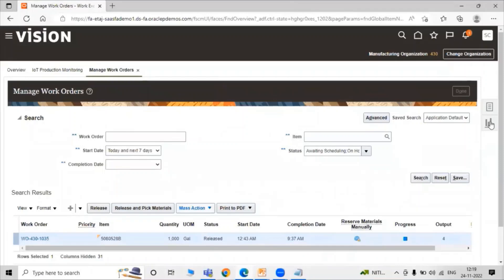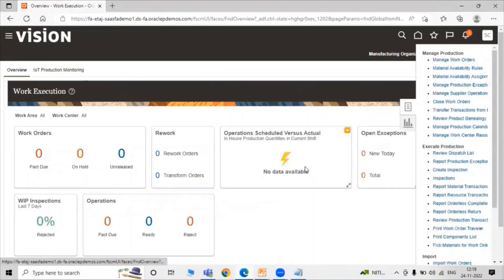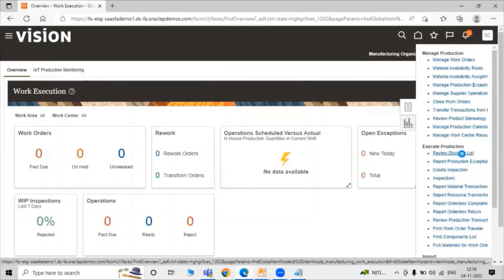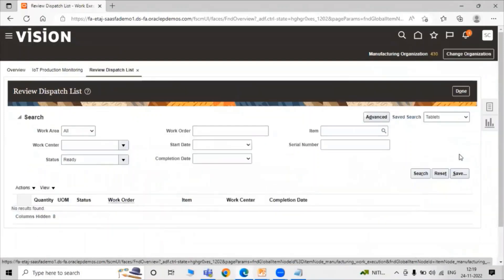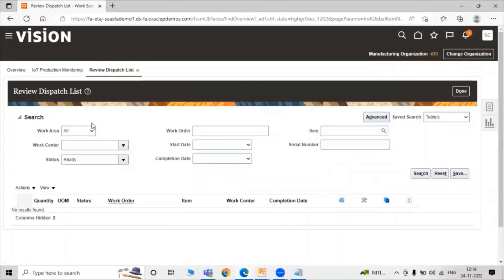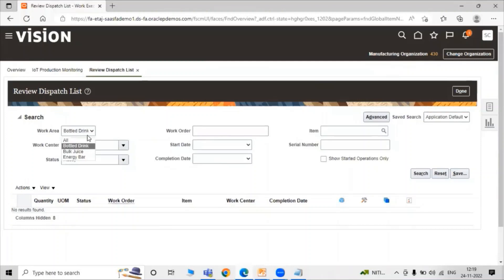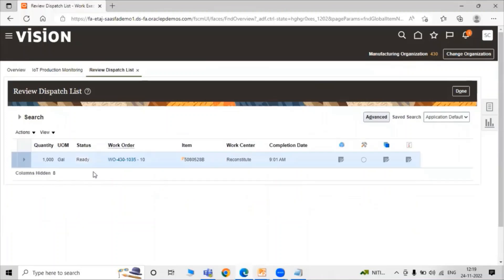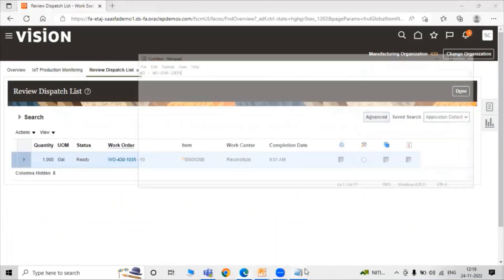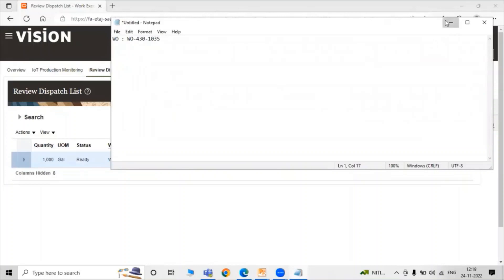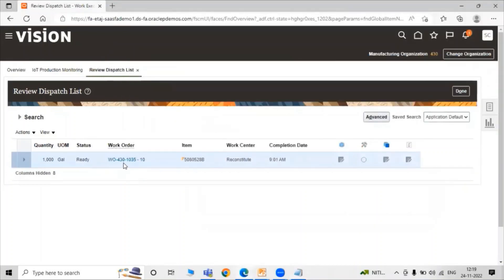Now go to Task List and click on the task that is View Dispatch List. Here we have to search our work order. Save search application default. Let's select all and just click on Search. Here is our work order: Work Order 430.1035. Now expand the work order. Here we have the completed quantity, reject, and scrap.